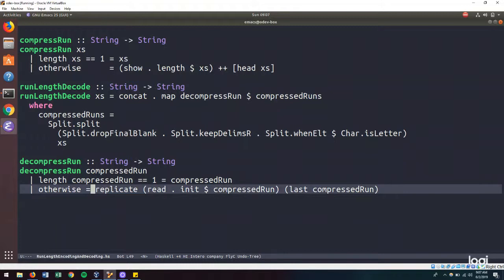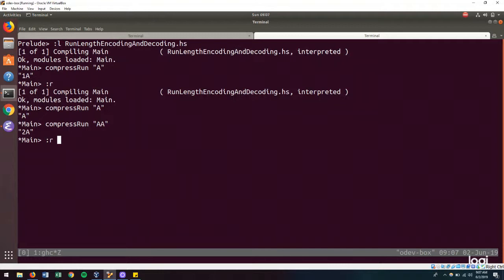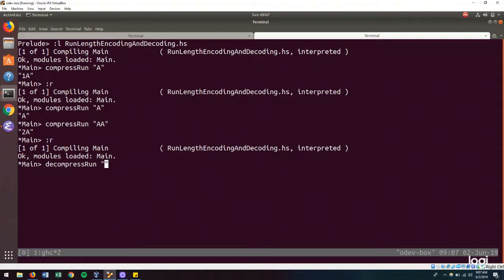So let's try that out. So if we reload our file and decompress an A, we should get an A. And if we decompress it to A, we should get two As.